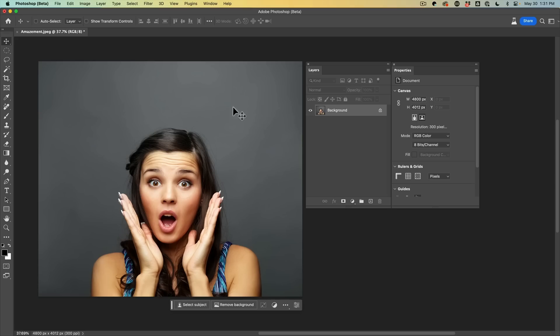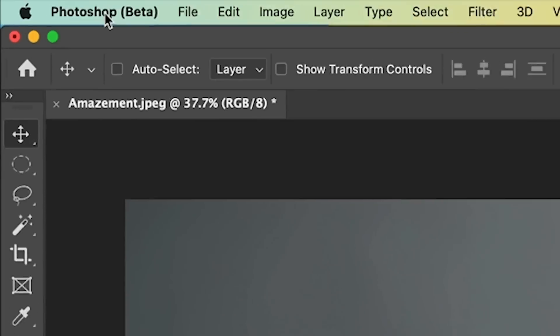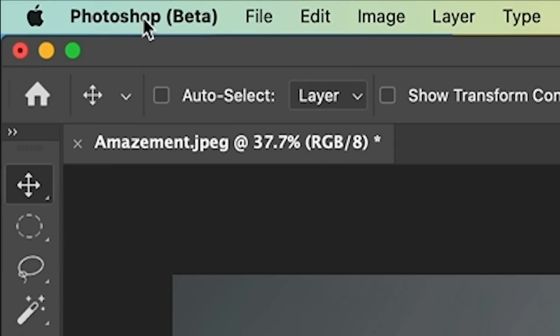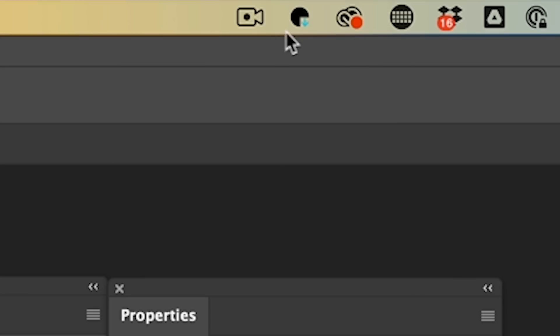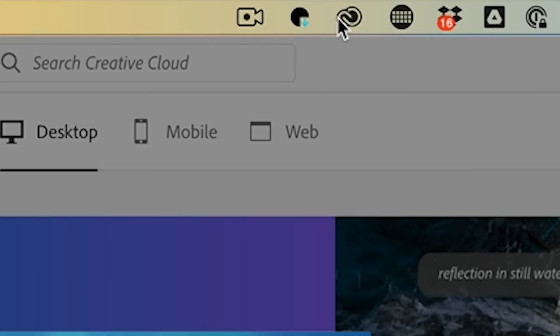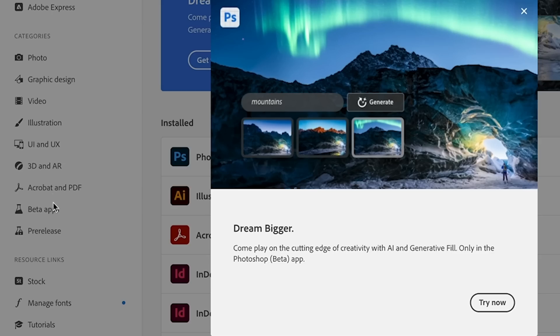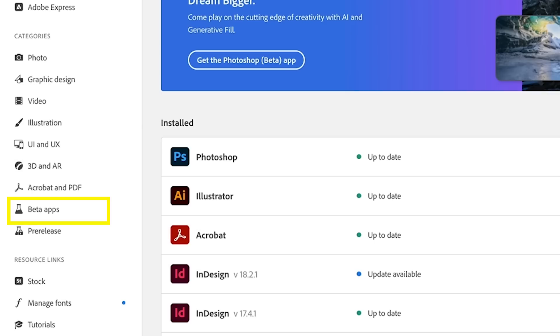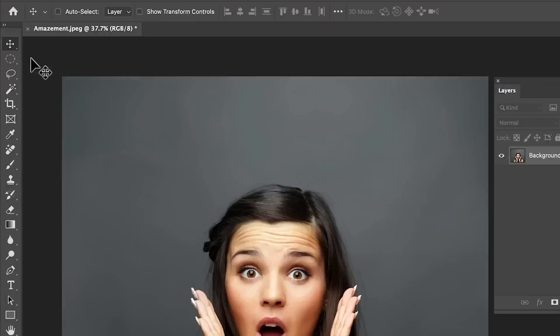And by the way, you need to be inside Adobe Photoshop beta to be running this. You'll go to Creative Cloud and on the left hand side, you'll see beta apps. My other video shows you exactly how to set that up.